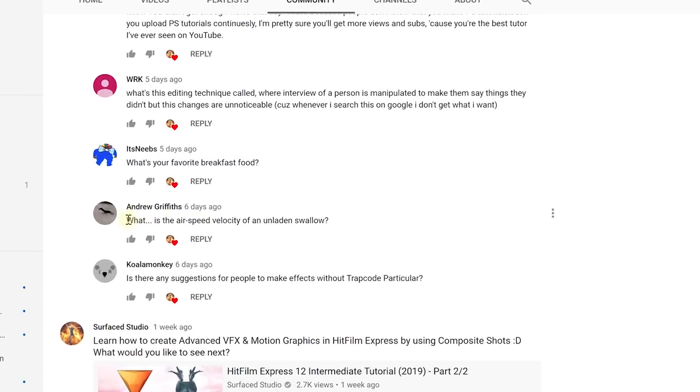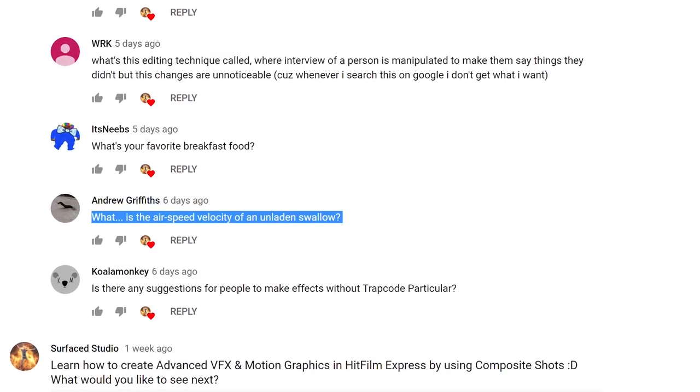Andrew Griffith asks, what is the airspeed velocity of an unladen swallow? What do you mean, an African or European swallow?